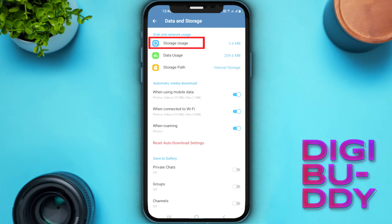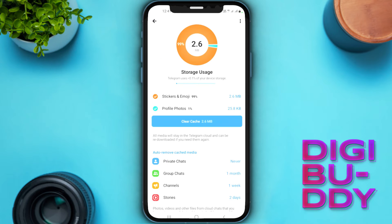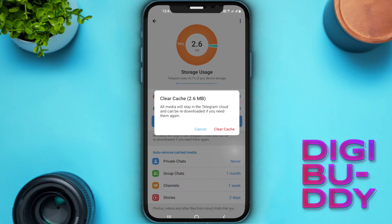Now go to Storage Usage. Here you can see we have the option of Clear Cache. You just need to clear the cache to delete downloaded videos, so just press and delete these files.